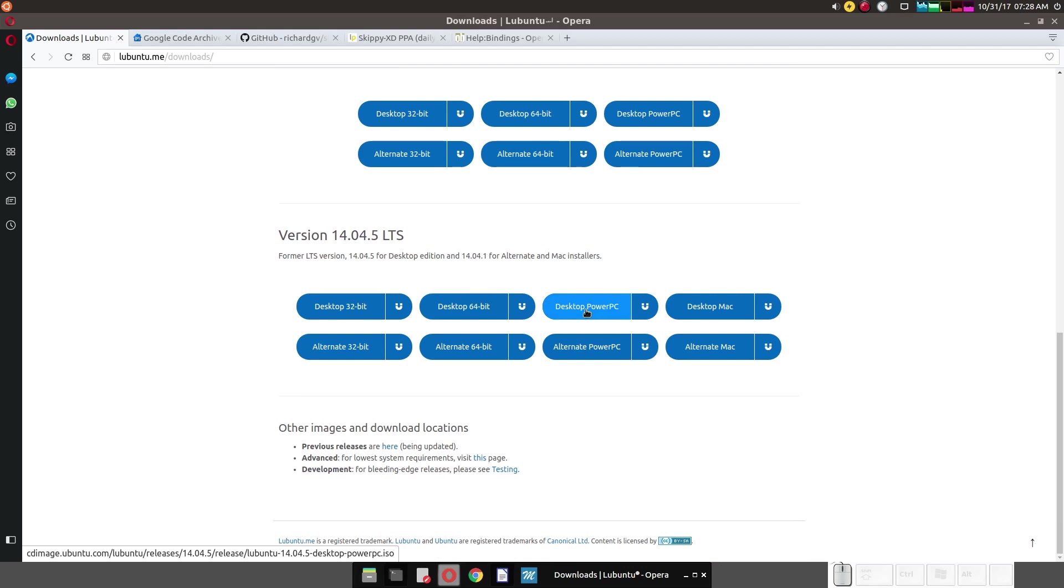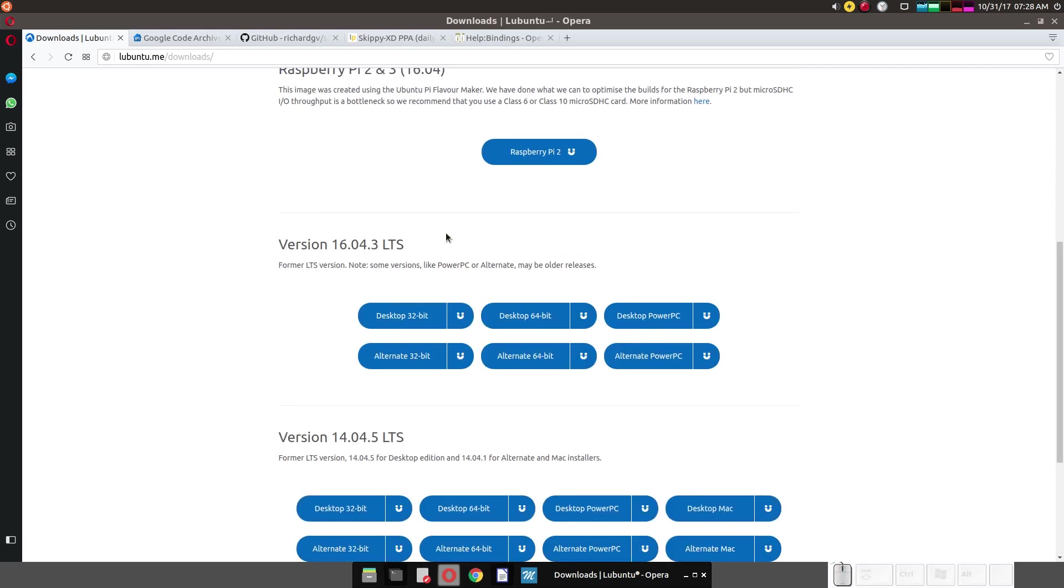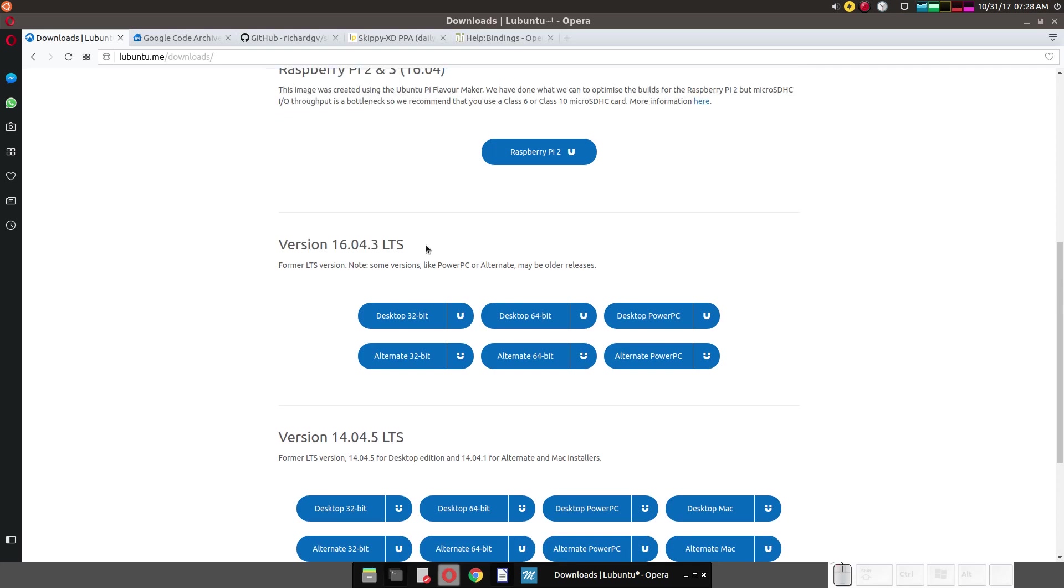there's a port for Raspberry Pi and this port for PowerPC. This port PowerPC is for the G3, 4, and 5. Desktop Mac is for the Intel version. But as you can see, this is version 14.04 long-term support. As you can see, this is here for 16.04 as well. LTS.